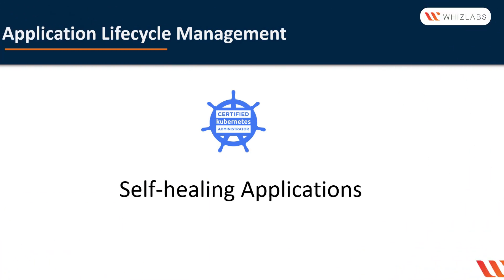One of the important orchestration features is to monitor the health of application containers and take necessary actions in case containers go unhealthy. In this video, we will understand how to create self-healing applications in Kubernetes.